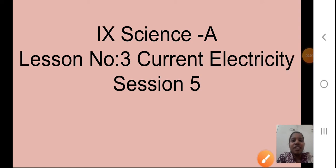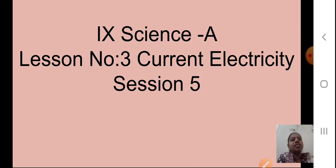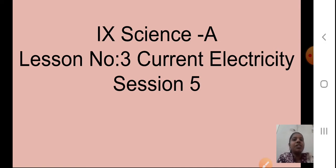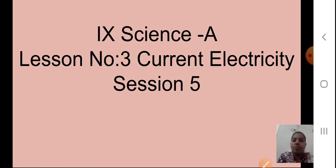Good morning students, Sairam. This is Meghamis here and today we will continue with our lesson number 3, that is current electricity. This is our session 5. Now till now we have studied many of the concepts in this chapter.